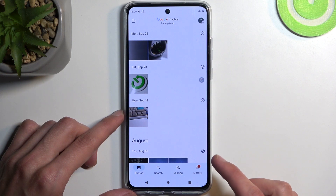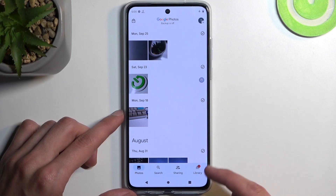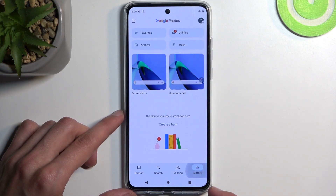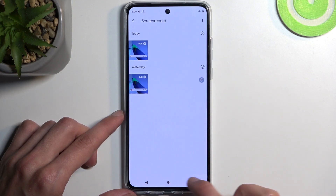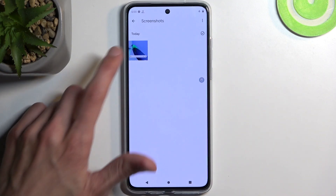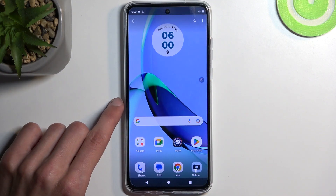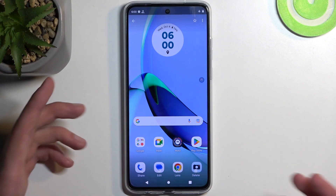The easiest way to locate it is by going into the Library, then Screenshots — and there it is.